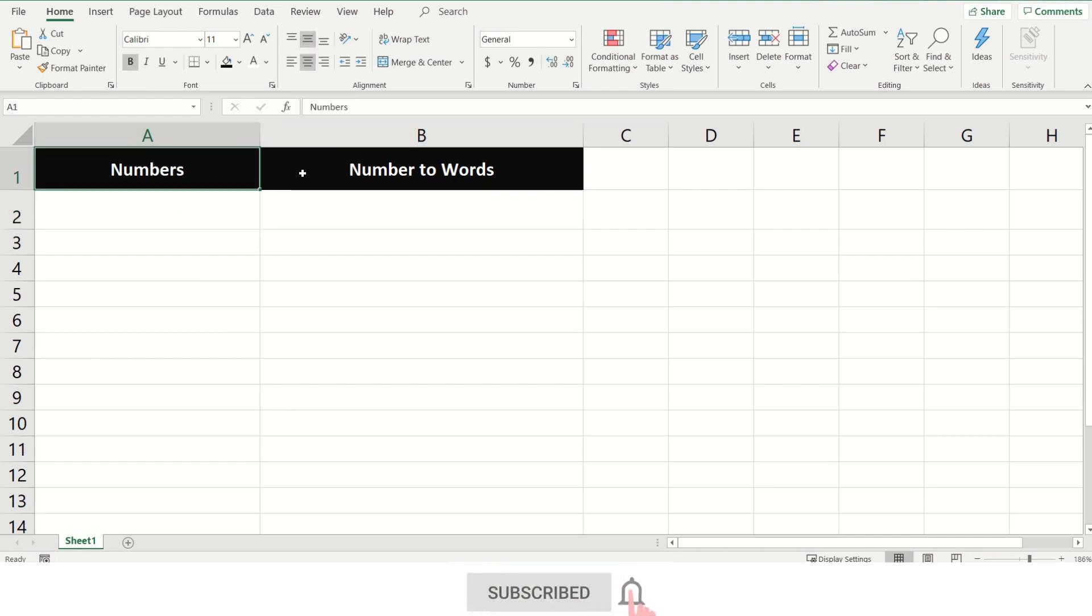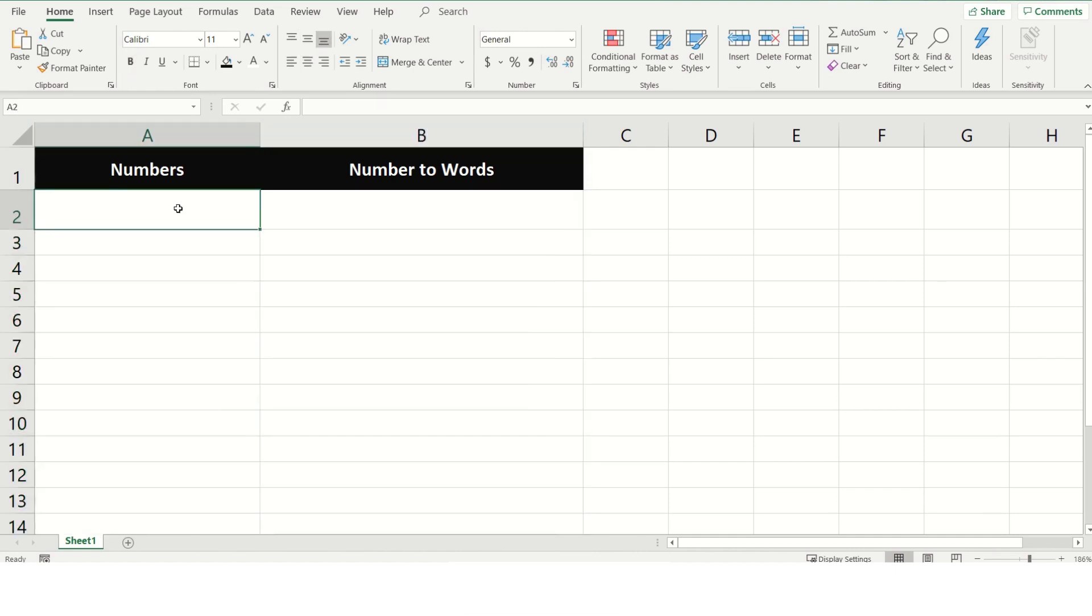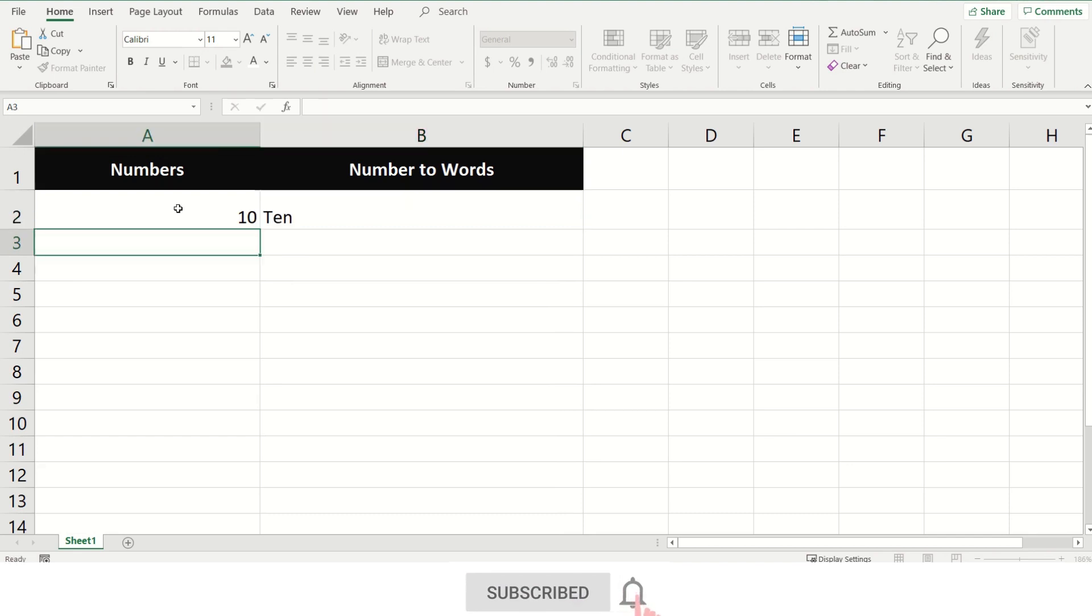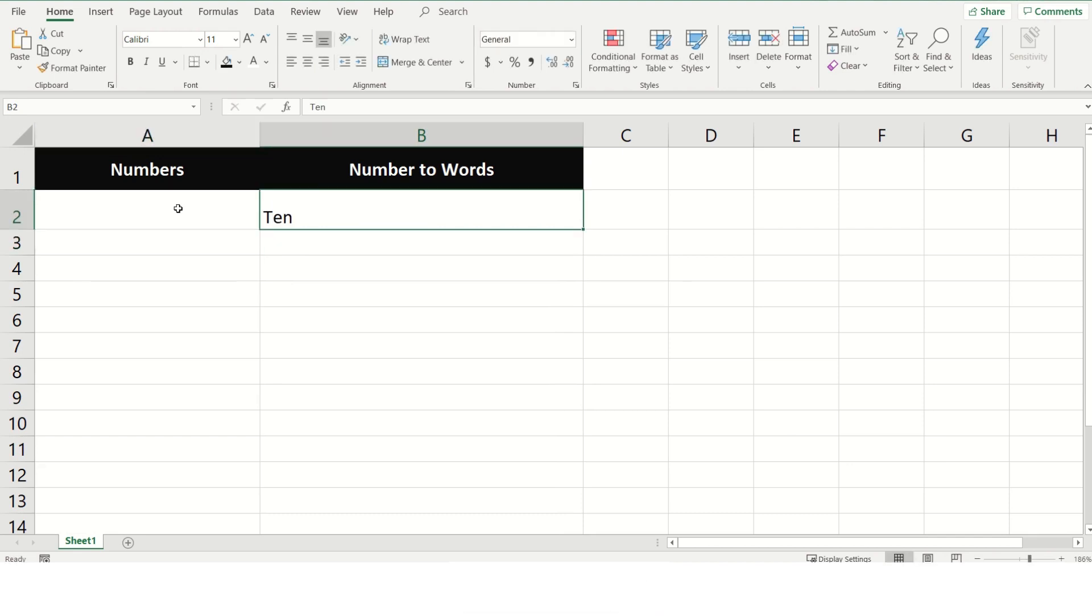Let us begin. Now we have two columns: Numbers and Number to Words in Sheet 1. We will write a number in the first column and then use the user-defined function to display it in word format.